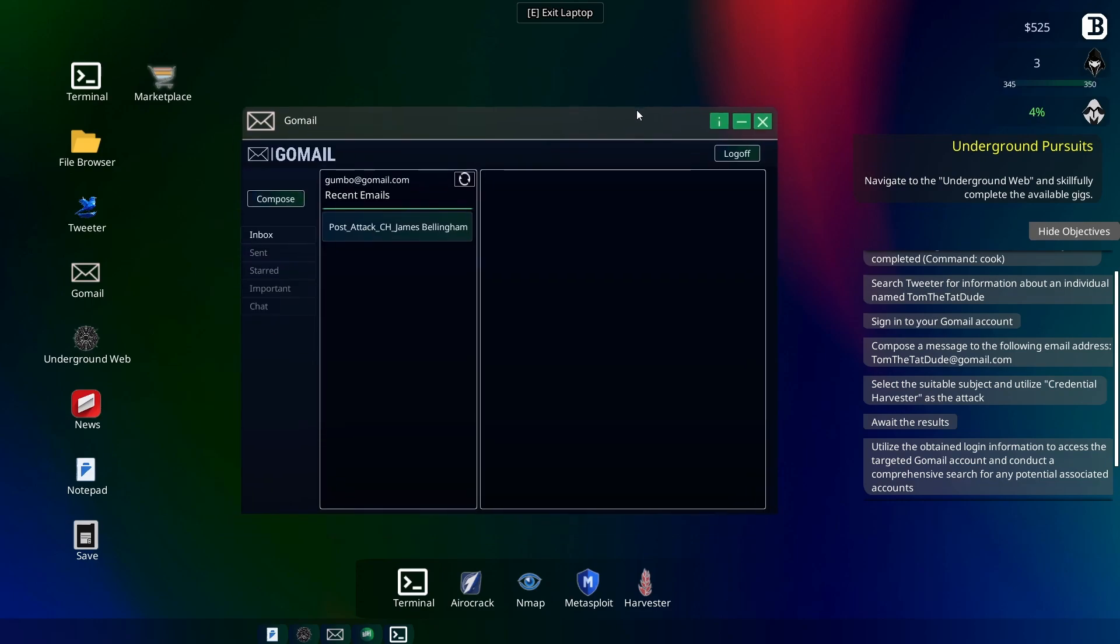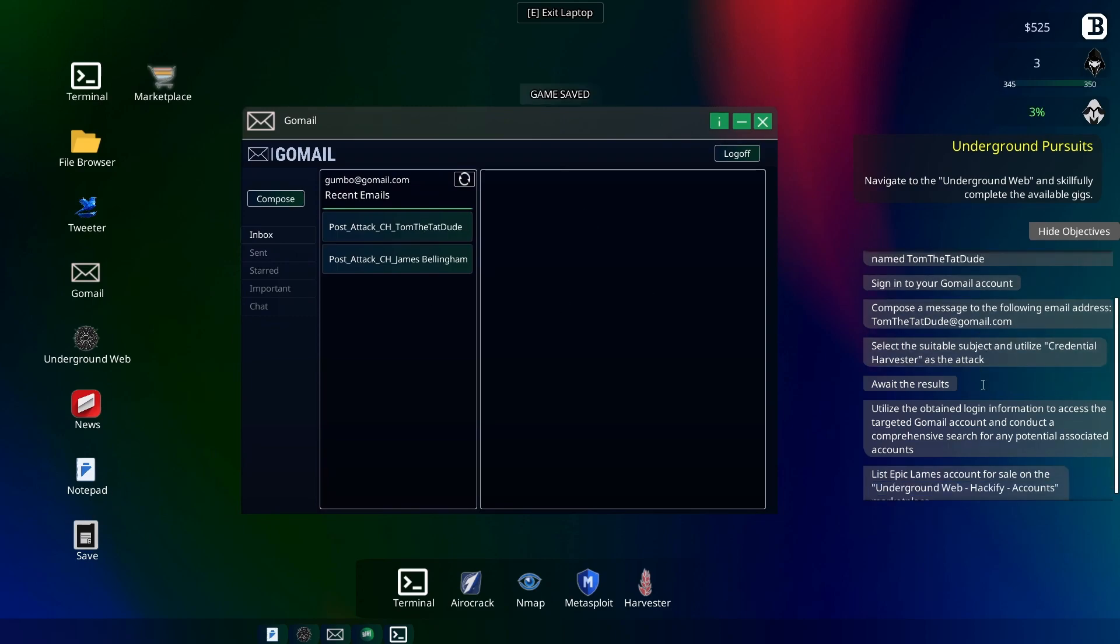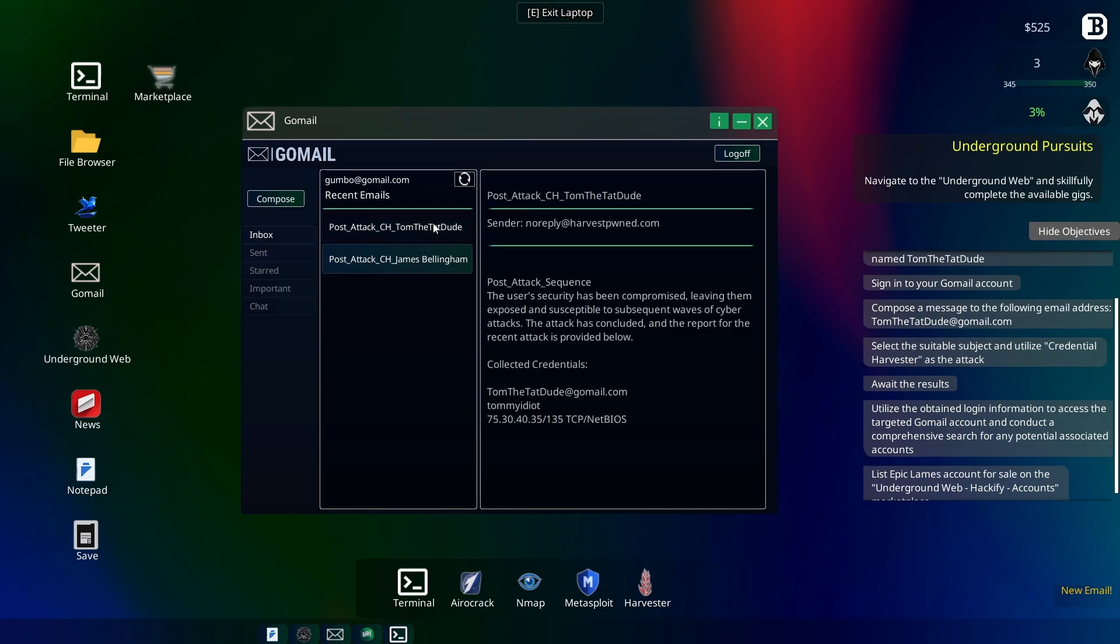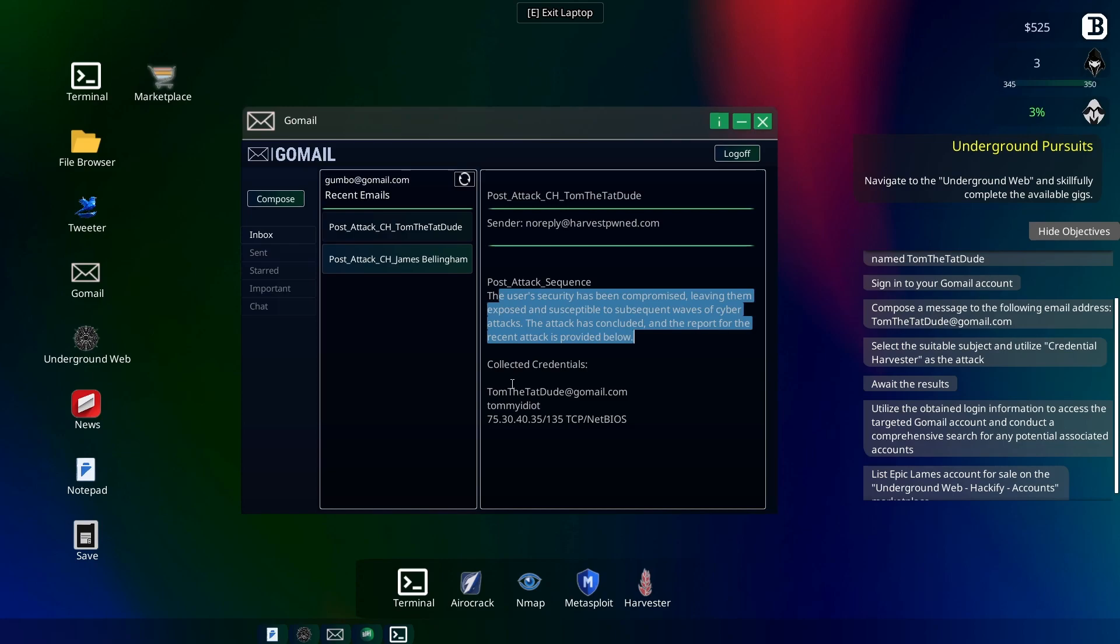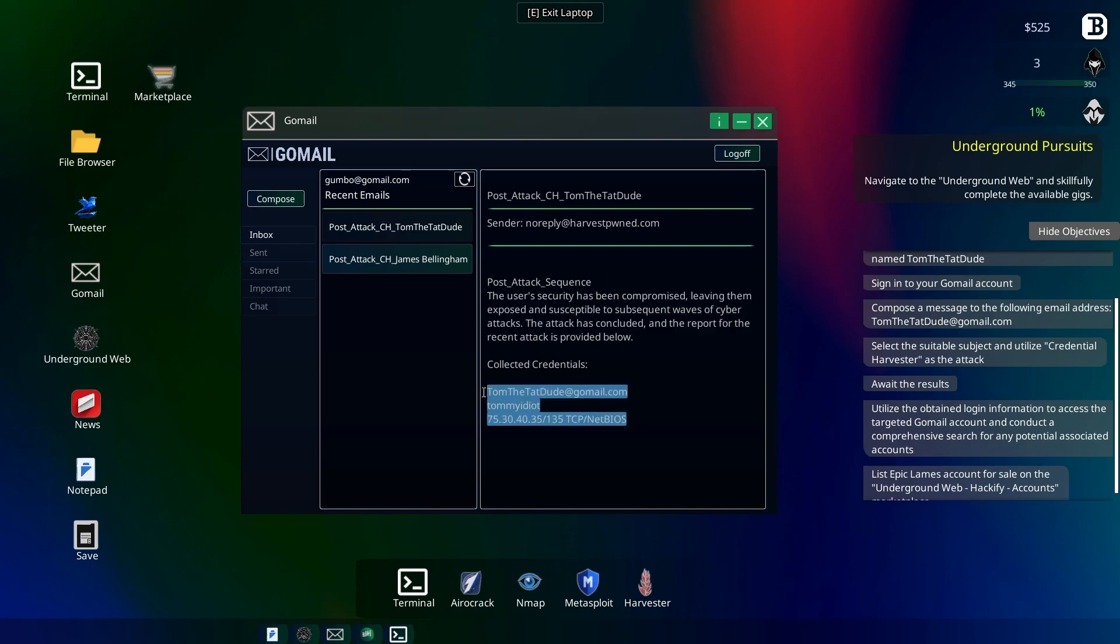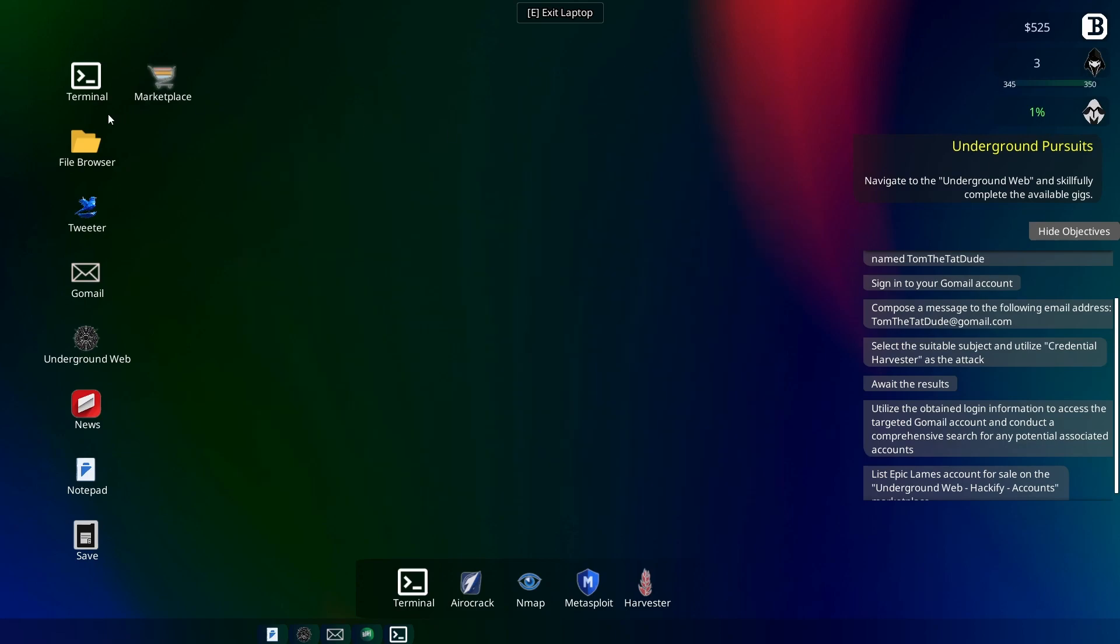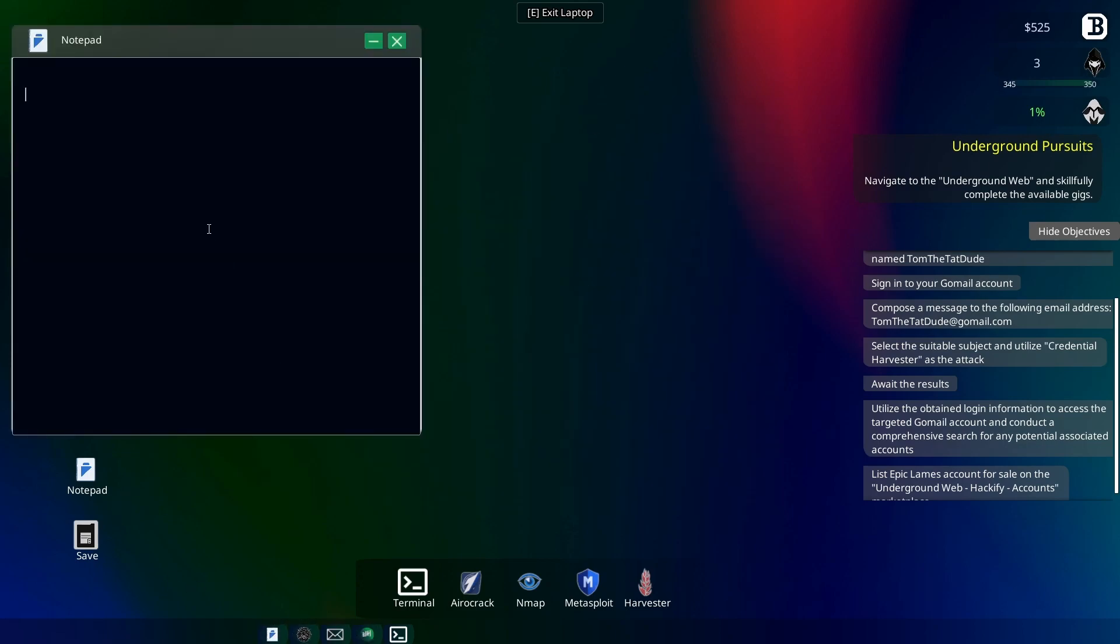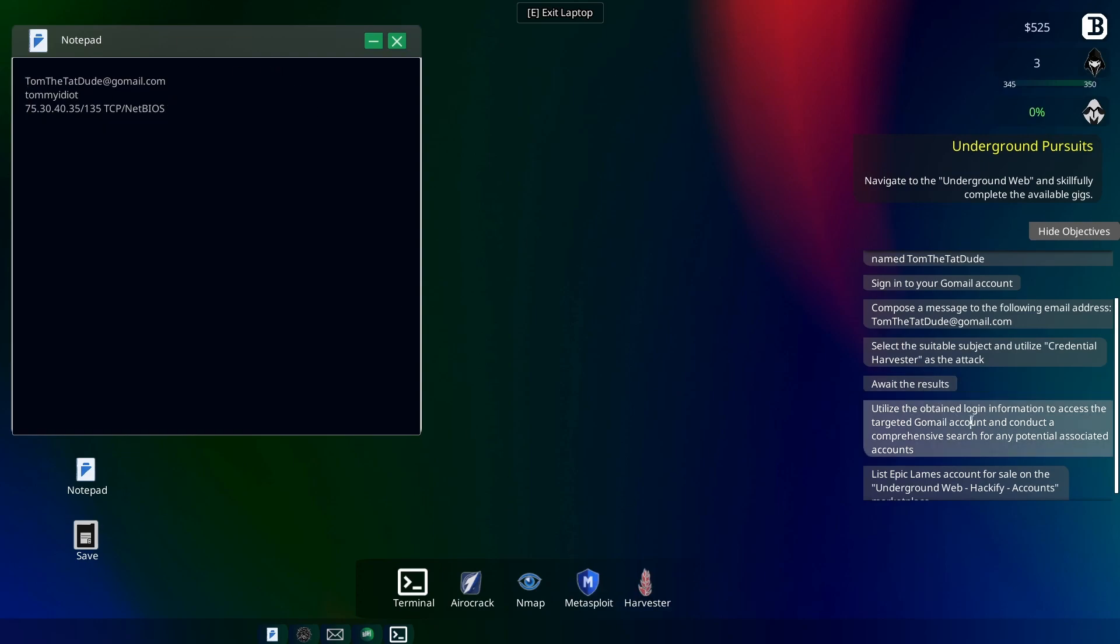Oh, okay, Tom the Tat Dude has got back to us. Alright, compromised the security, and we got some credentials. Nice. Tom the Tat Dude at GoMail.com, and his password's TommyIdiot. Okay. Alright, so we need to log in and look for some accounts. Okay, not a problem.